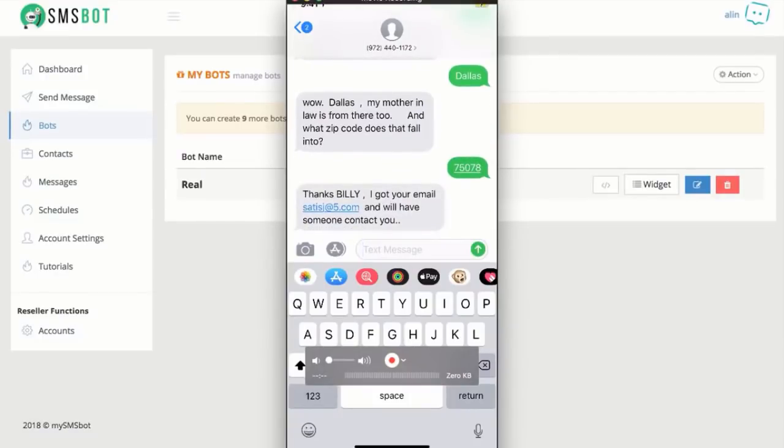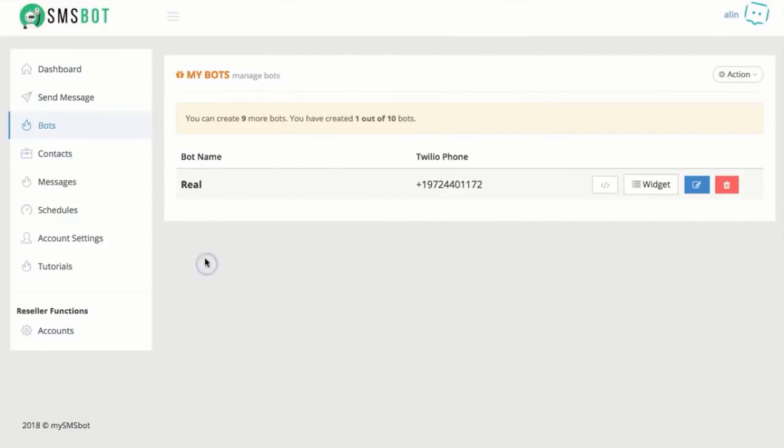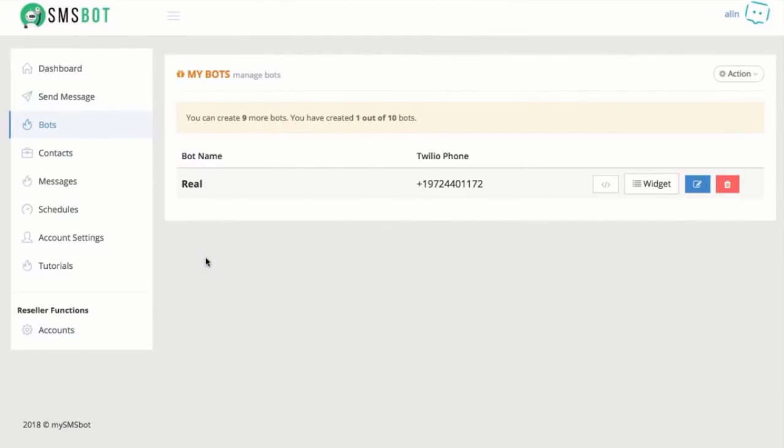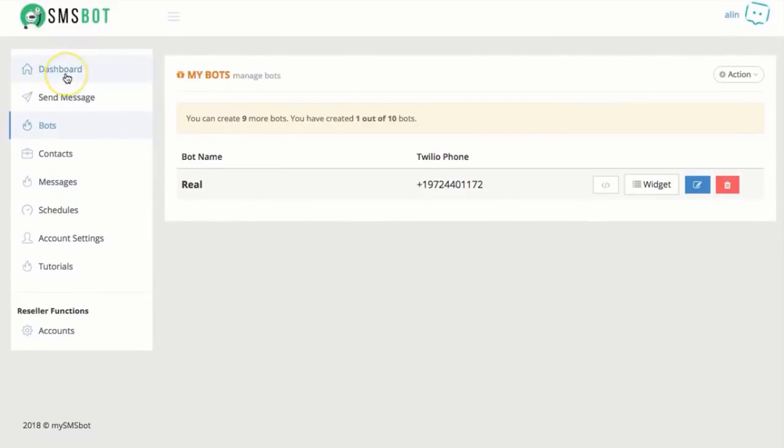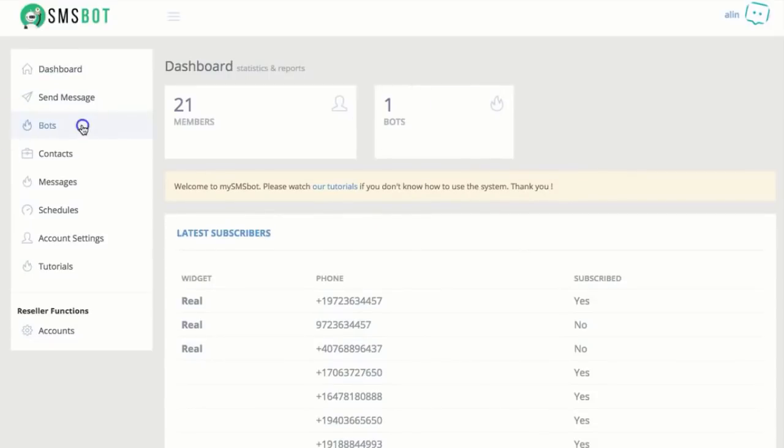So let me show you how the software works and what you can do with it. Let's get started. So our software, it's called SMSBot right here. Let's go to the dashboard. I'm going to show you step-by-step where everything is. So the dashboard has your quick information on the phone numbers you're capturing and how many bots you have.